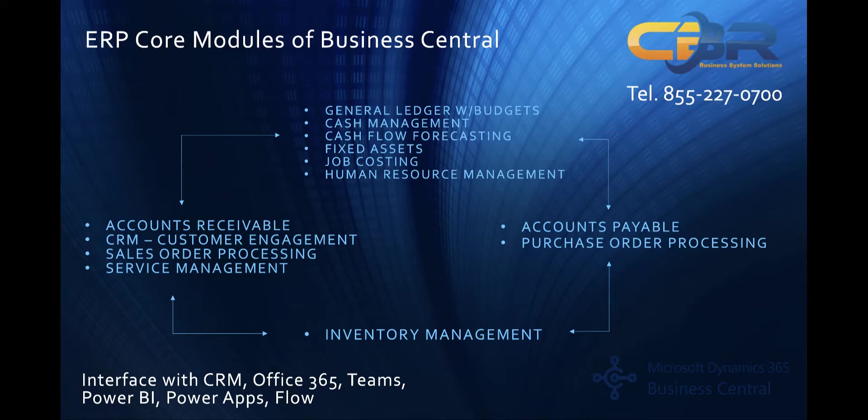So I'll touch on some of these during our demo, but I wanted to show you a brief flow chart that shows the interaction between these modules and the level of integration you'll see in the Business Central product.